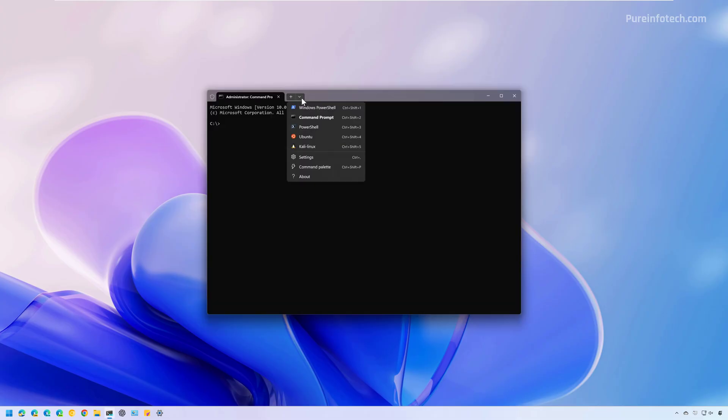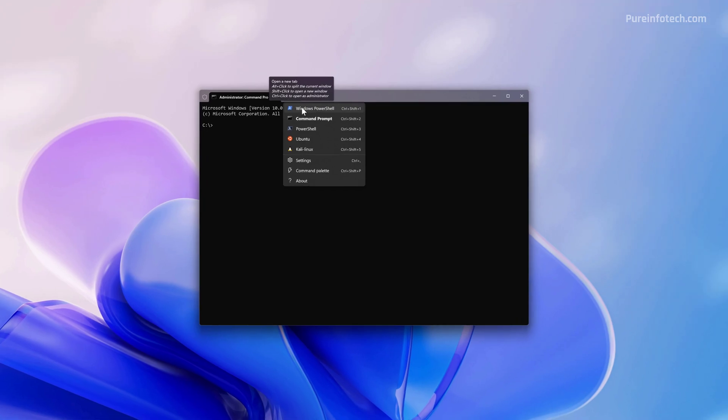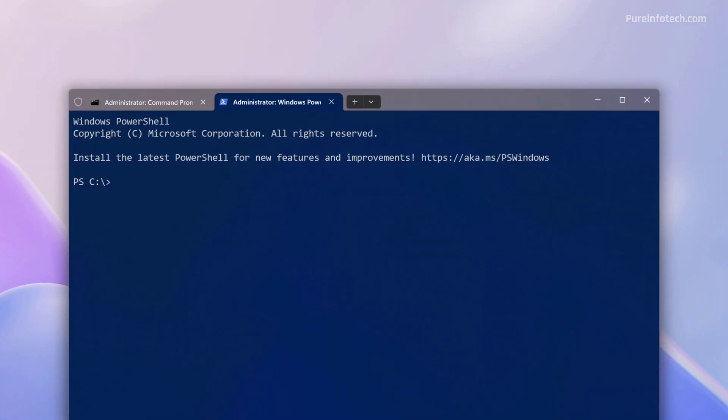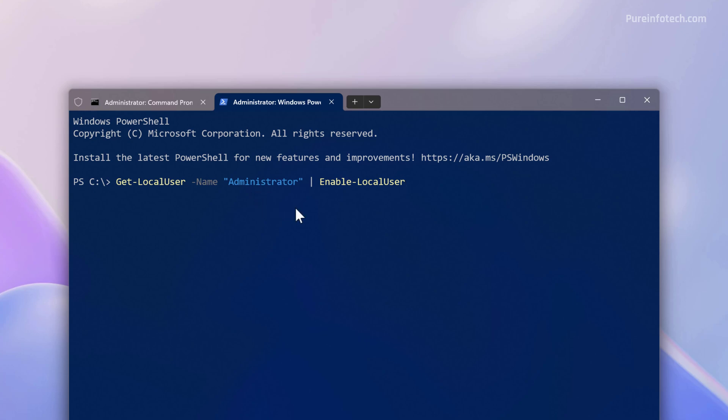And in my case, I'm going to open a PowerShell console. And then to enable the default and built-in administrator account on Windows 11, you just need to type this command: Get-LocalUser -Name Administrator, and then we need to pass the Enable-LocalUser option. Then press Enter.